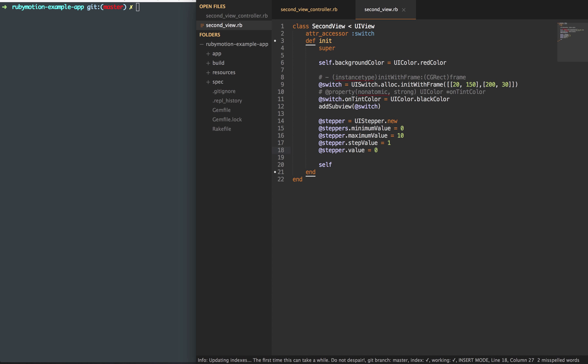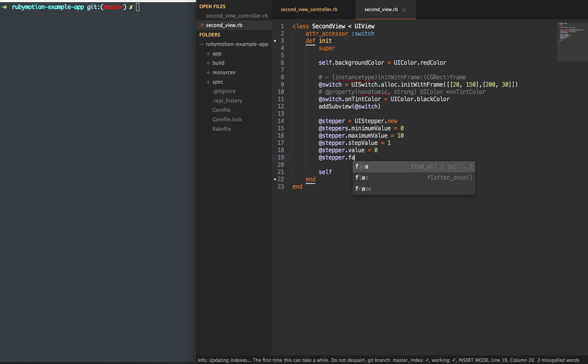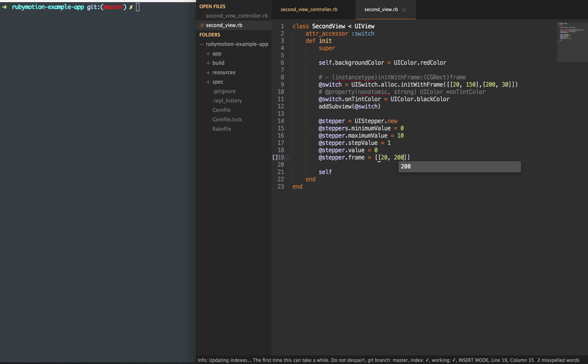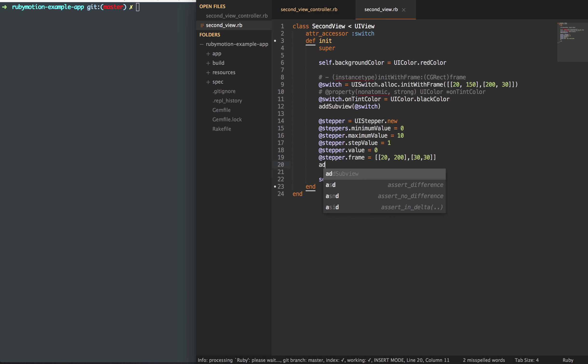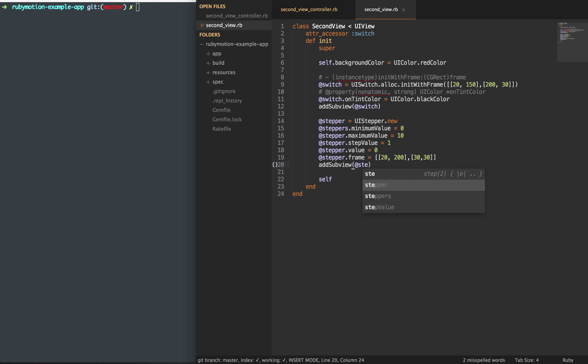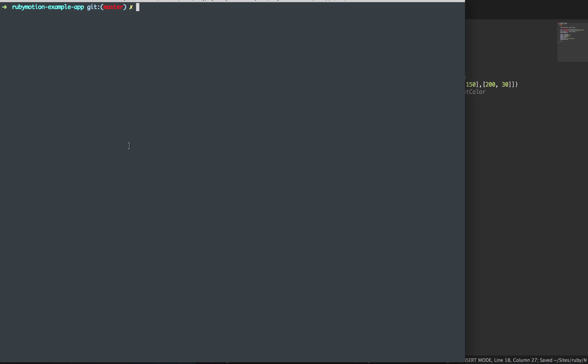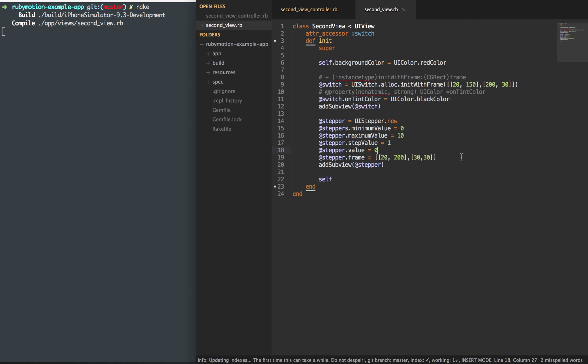We're going to set the stepper frame here, where we want it to be placed on our view. So we're going to be 20 by 200, and then that will be 30 by 30. And of course, we have to add this to our subview. Add this stepper to our subview, and then we'll save it. Now let's go ahead and check this out within our simulator.